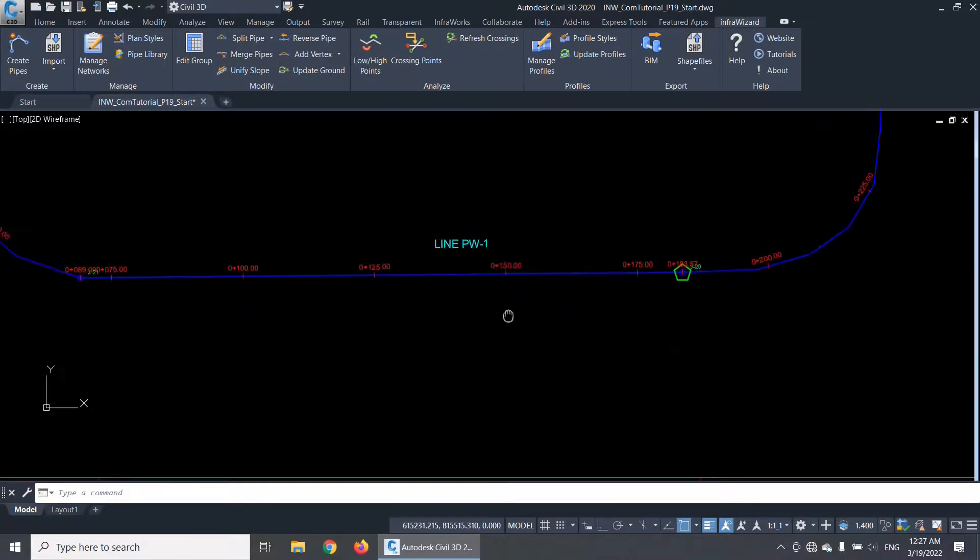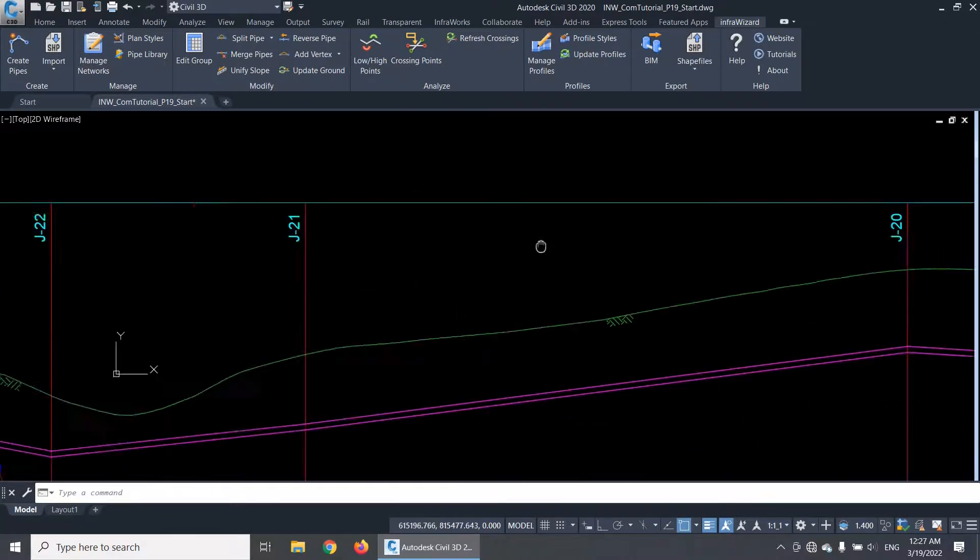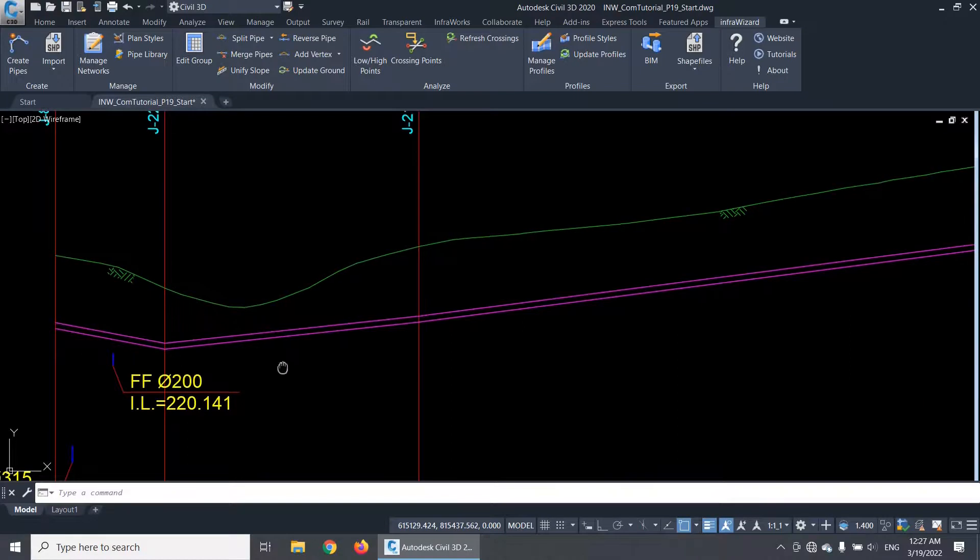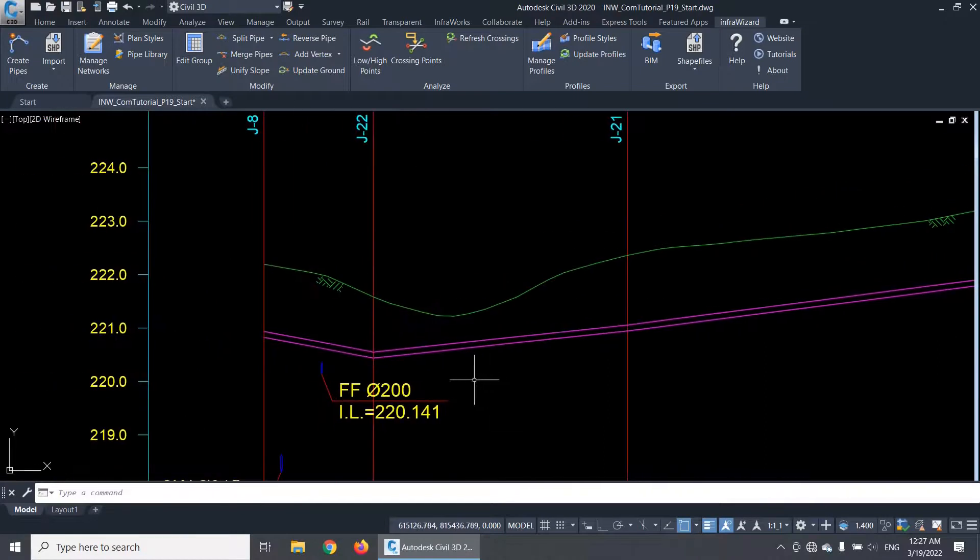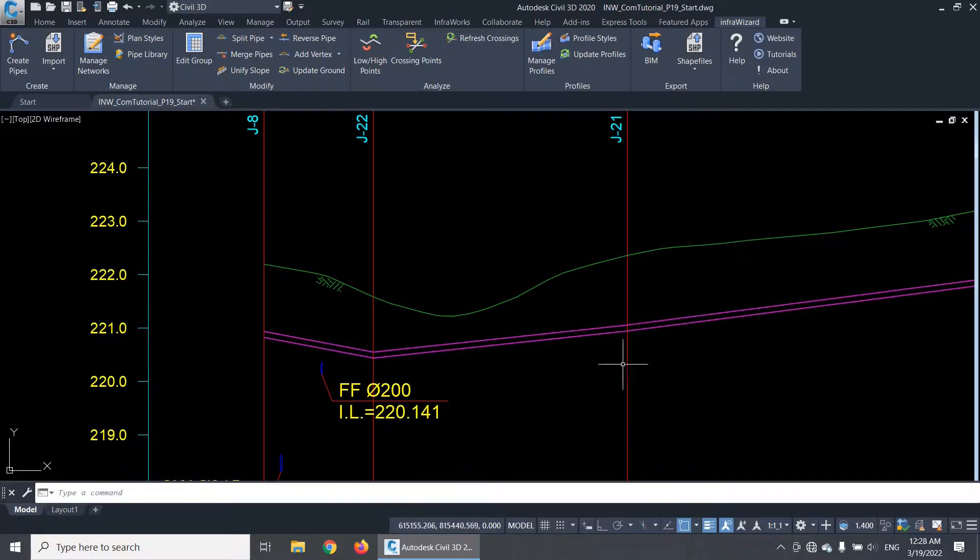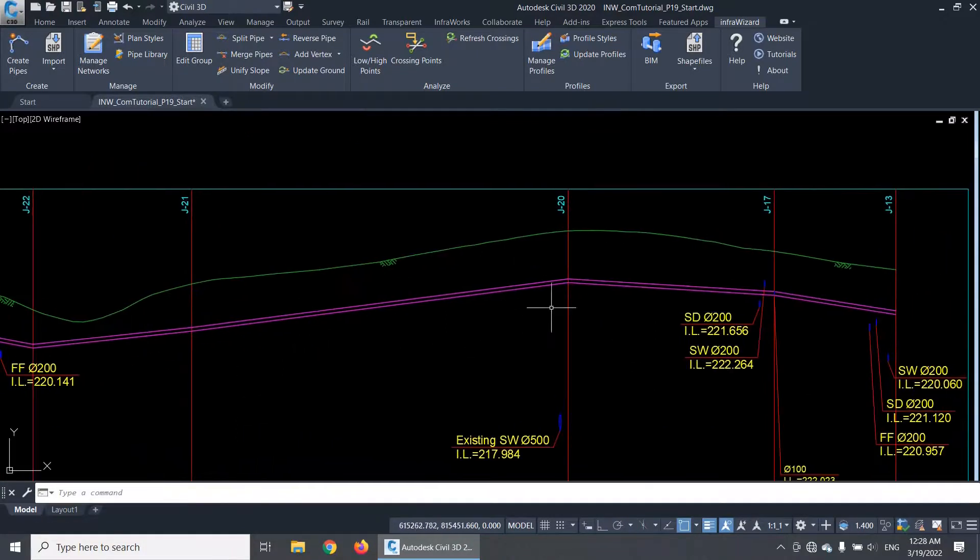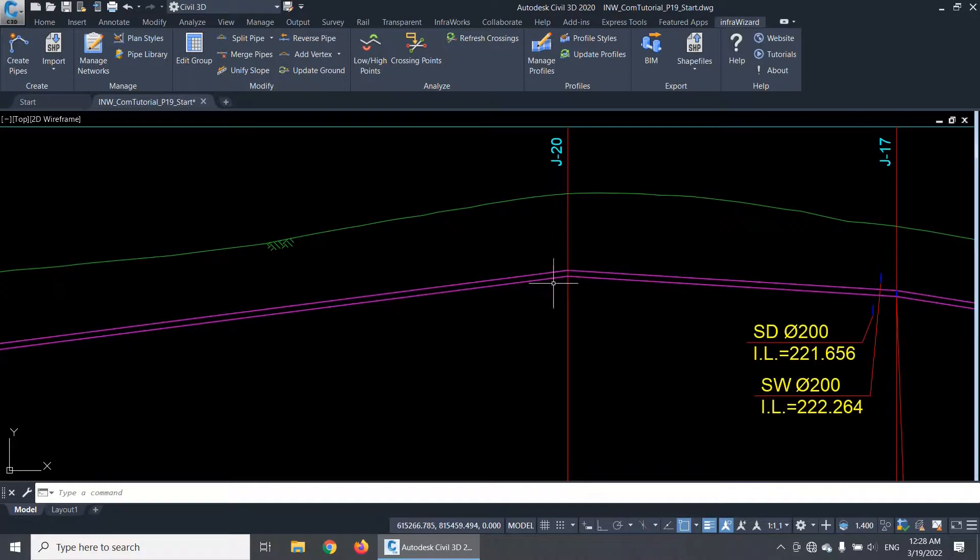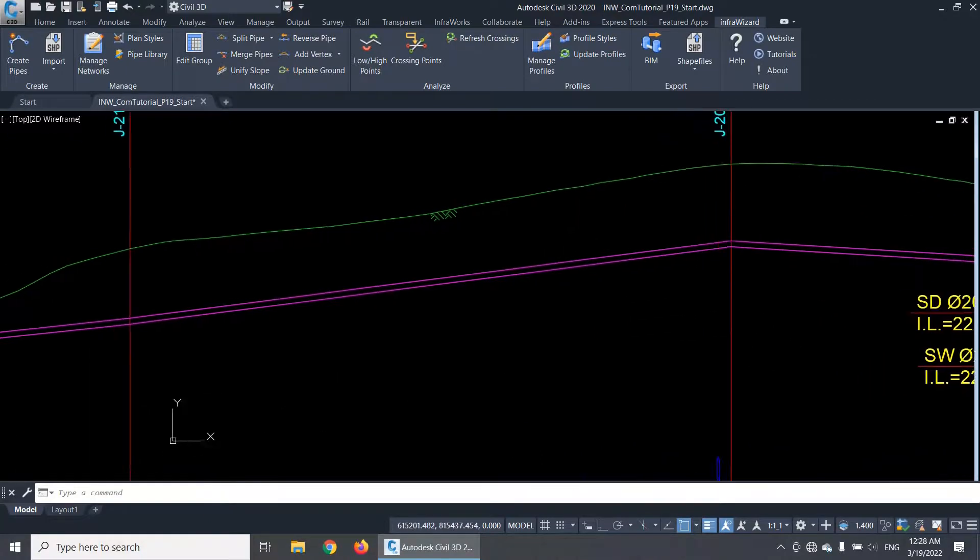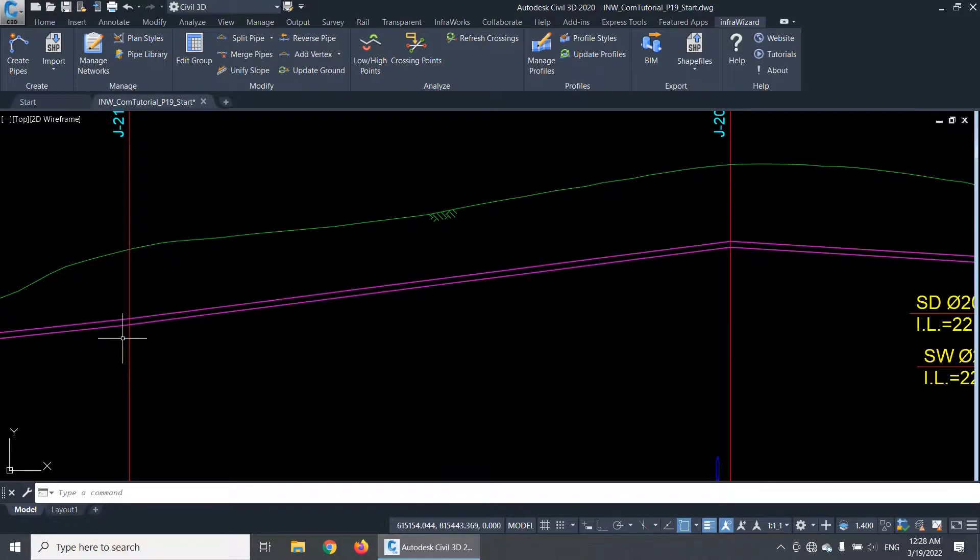InfraWizard uses a simple logic for defining low and high points in pipelines. It considers a node as a low point when the pipe center level at it is lower than the pipe center levels of all nodes connected to it. Oppositely, it considers a node as a high point when the pipe center level at it is higher than the pipe center levels of all nodes connected to it.